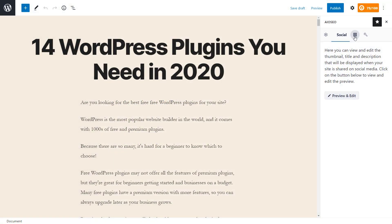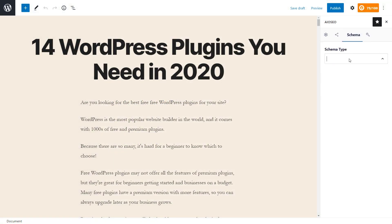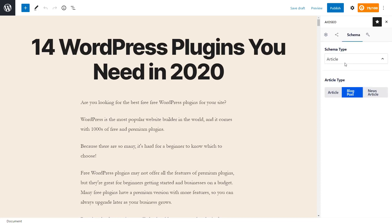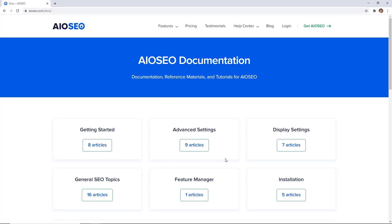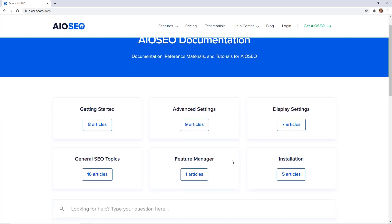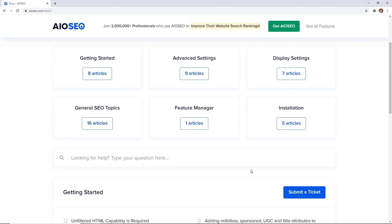Next you also have the schema right here that you can choose from, to make sure it is the proper schema for your article. You also have some advanced settings if you'd like to fill those out. Once you're finished with everything you can save your draft or publish it from here. If you have any questions you can look through our helpful documentation area or submit a support ticket — the All-in-One SEO team is here for you and happy to help.